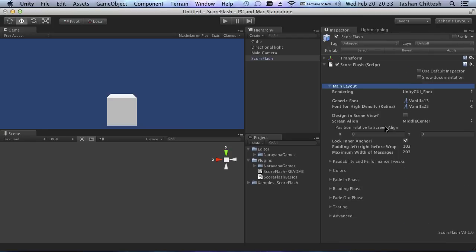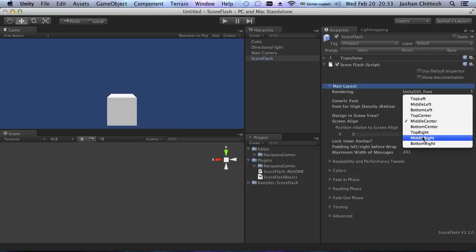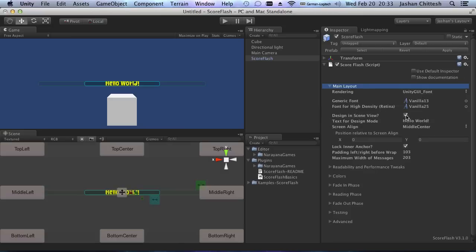The next thing you may notice is that 'Screen Align' now has middle center, top center, and bottom center — which we had before — but now we also have top left, middle left, bottom left, and right alignment options. So I can now align ScoreFlash anywhere on the screen, and the really awesome thing is that I've created a designer for that.